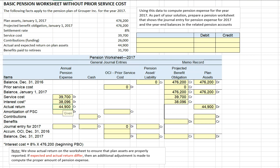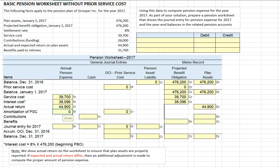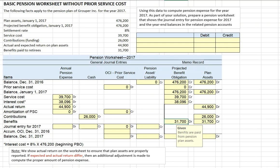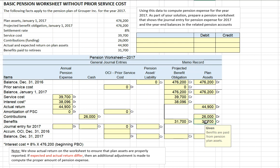Our actual pension return is $44,900, and the actual return will increase our plan assets. We have no amortization of prior period service costs. Contributions during the period are $26,000, and those contributions increase our plan assets. In terms of benefits paid, we're paying $31,700, which reduces our projected benefit obligation since those obligations have been settled, and also reduces our pension plan assets.